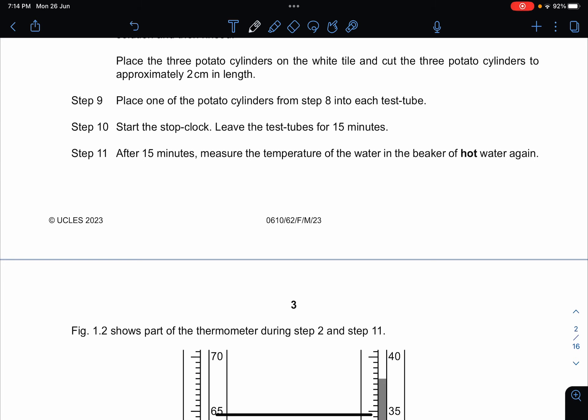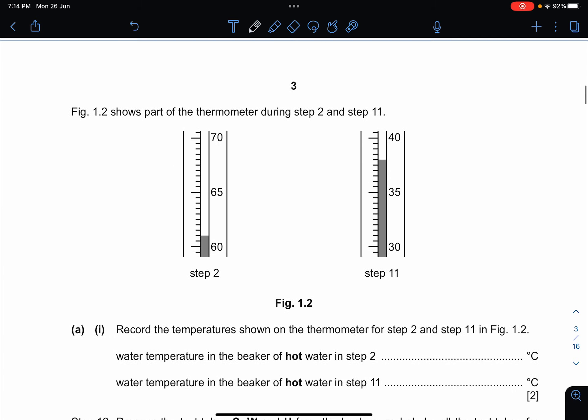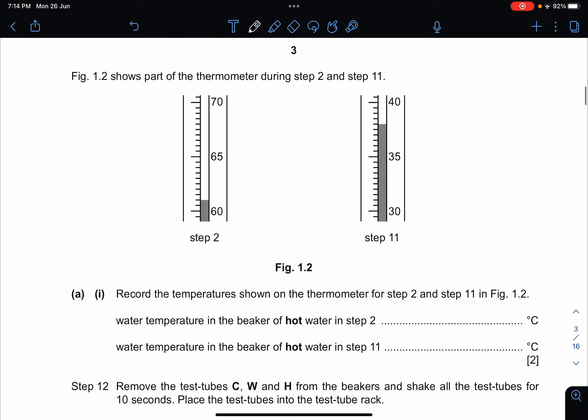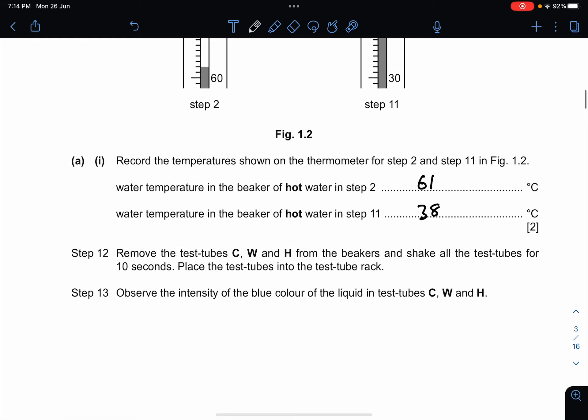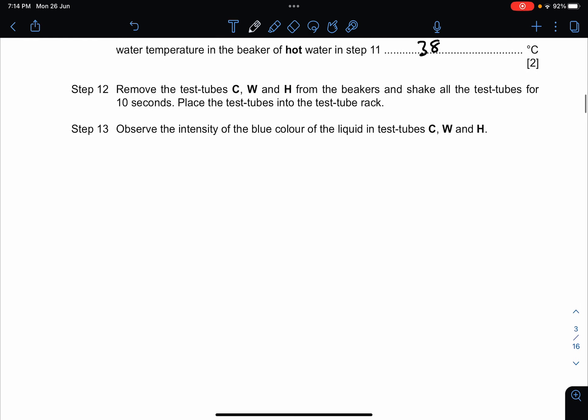The first question is usually very simple — they will ask you to take data from images. The hot water in step two is 61 degrees, and the water temperature for the hot water in step 11 is 38 degrees. That's two marks.